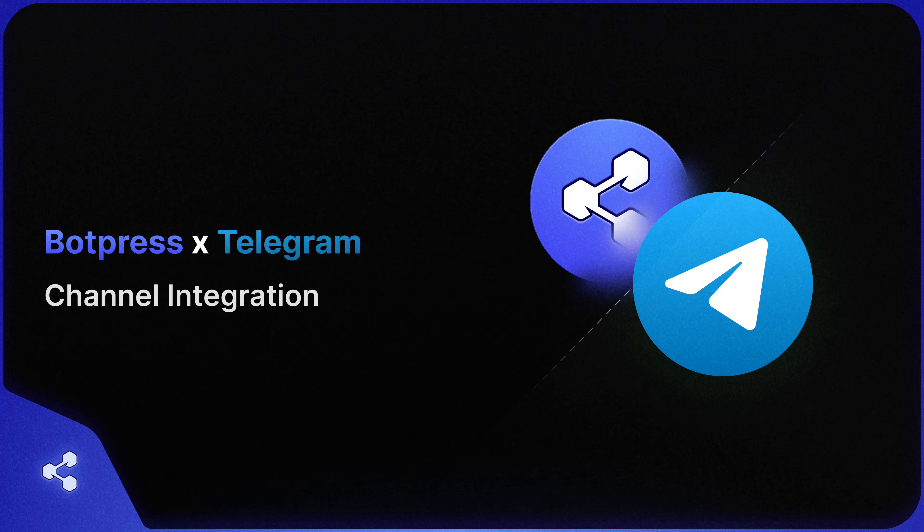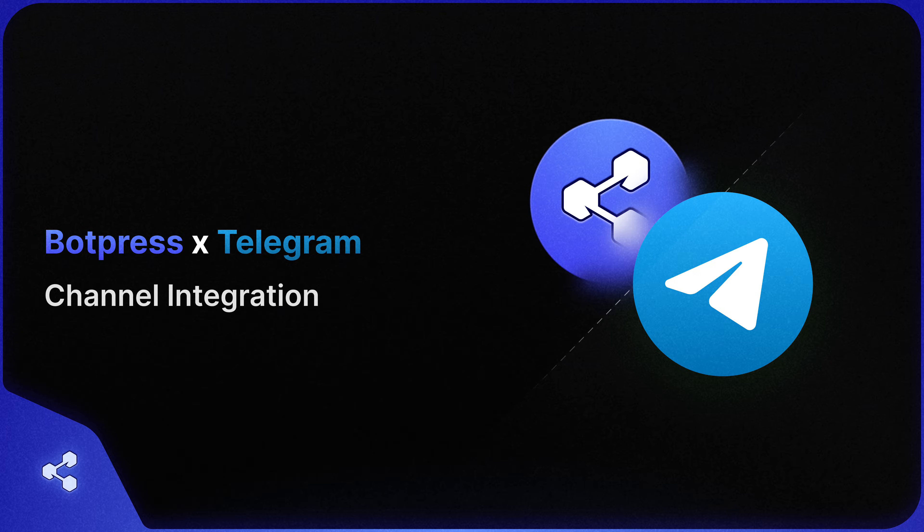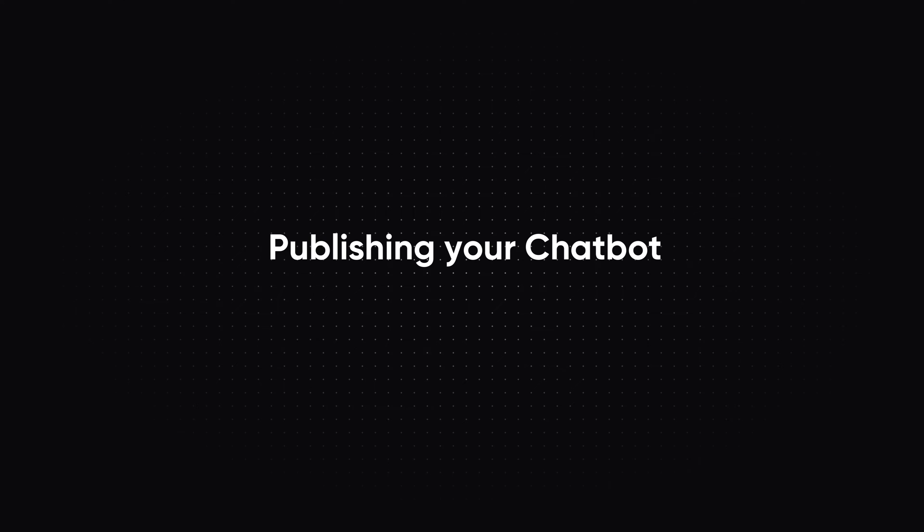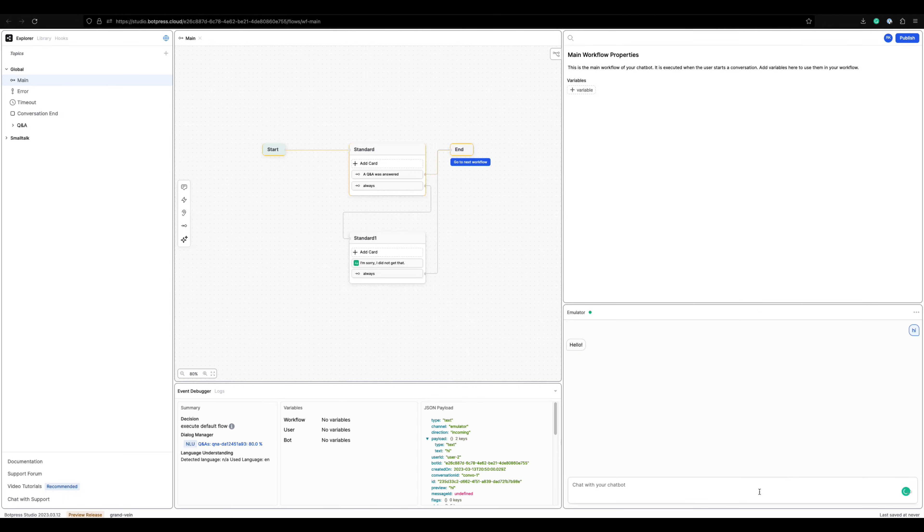Hello chatbot makers, welcome to Botpress. In this tutorial I will be showing you how you can integrate your Botpress bot with Telegram. So first step is to make sure that you have published your Botpress bot.